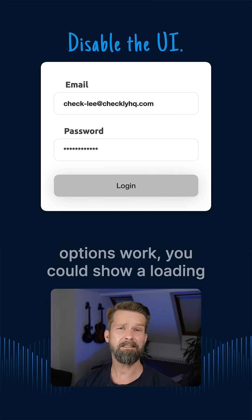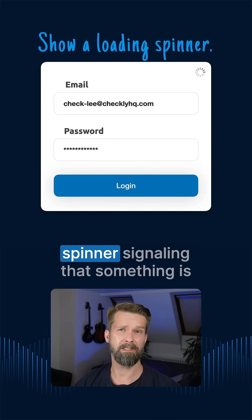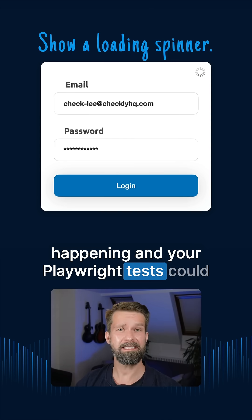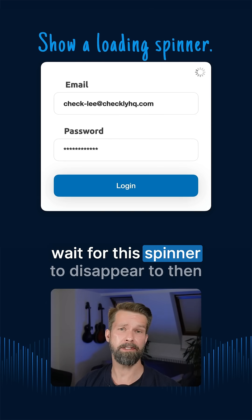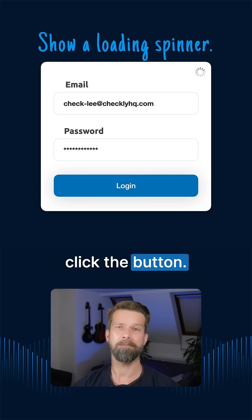Or if none of these options work, you could show a loading spinner signaling that something is happening and your Playwright tests could wait for this spinner to disappear to then click the button.